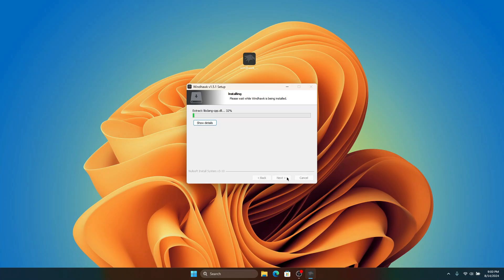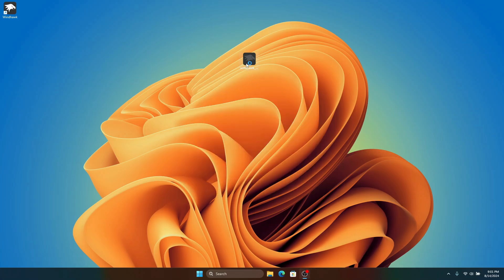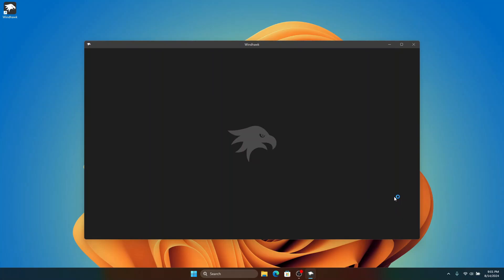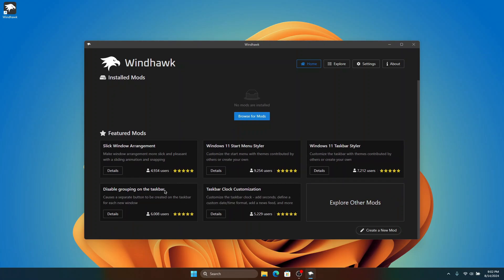Once the installation is done, click Finish to run the software. This is the Windhawk software and it contains a lot of cool settings and customizations in the form of repositories. Here we can see the featured mods, which are the most commonly used mods — it's really amazing and clean.